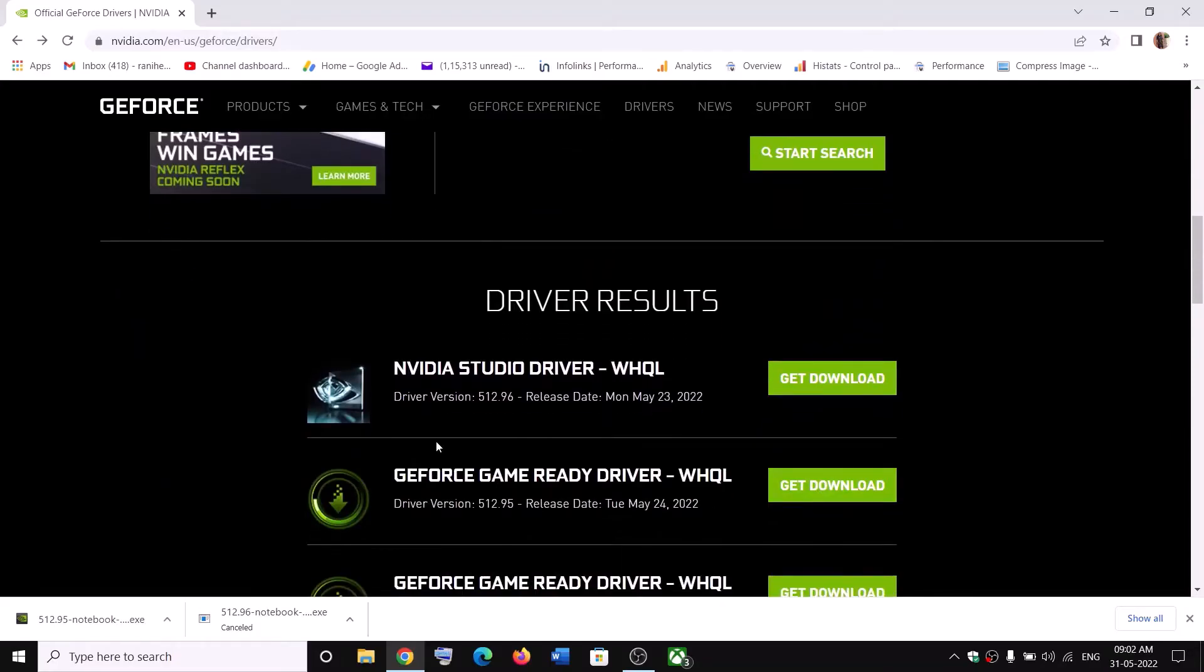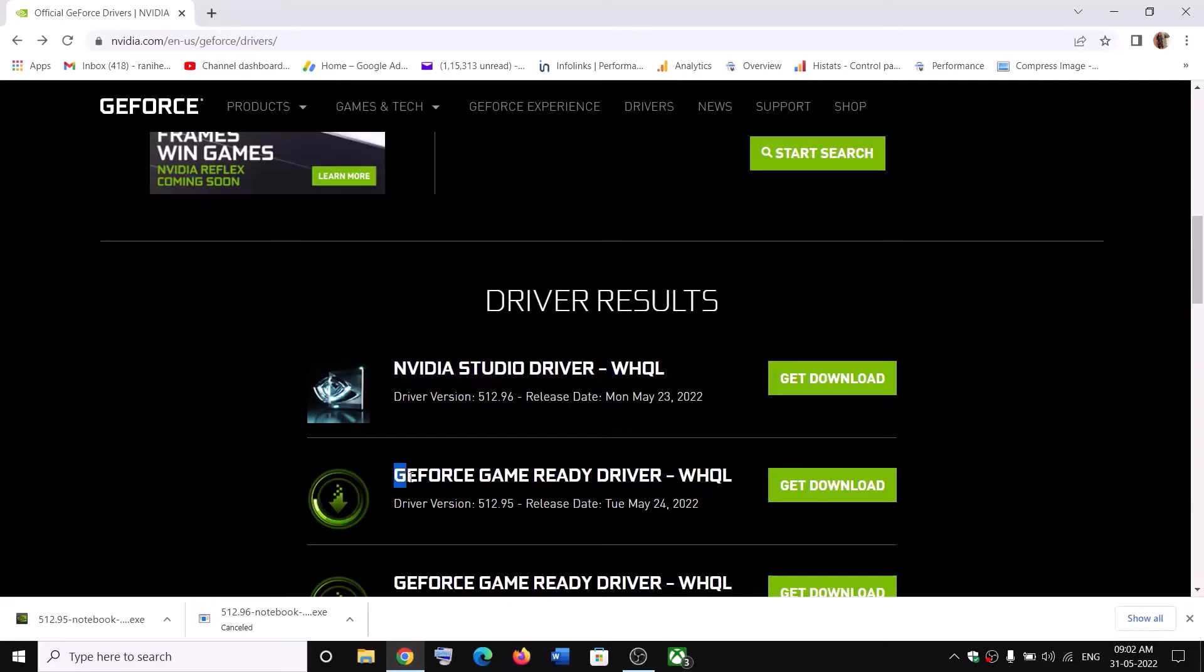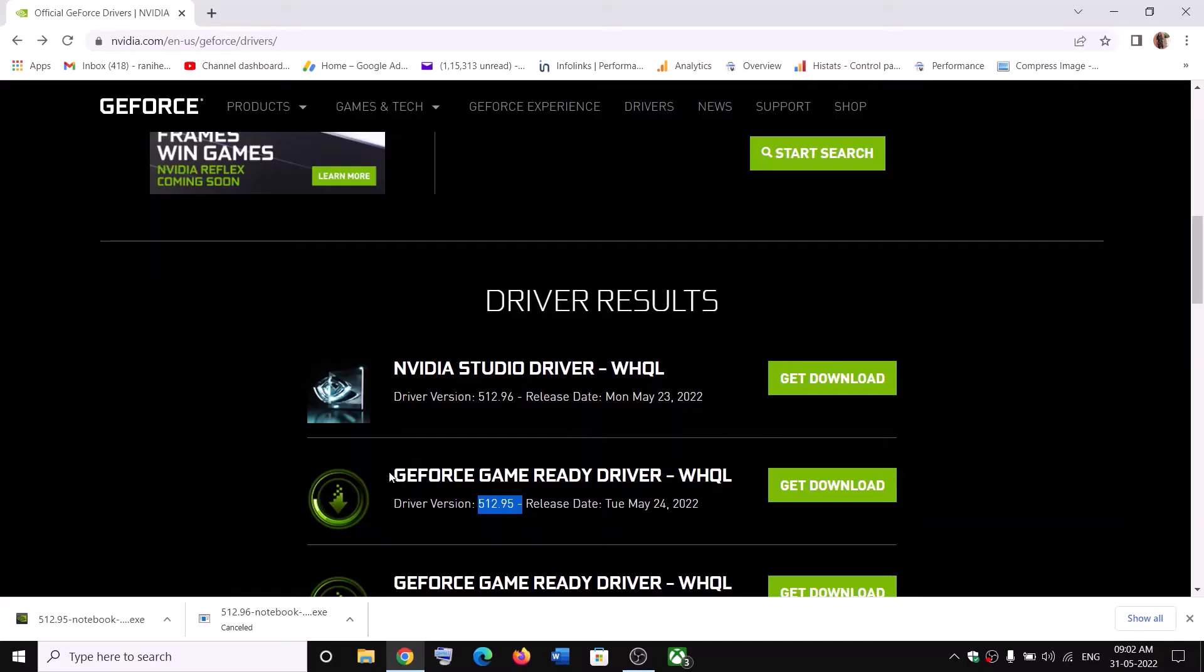The top one is generally GeForce Game Ready Driver. Right now, it is showing NVIDIA Studio Driver. So I will download GeForce Game Ready Driver. This is the latest one. So on the top, you might see GeForce Game Ready Driver. So download the latest version.